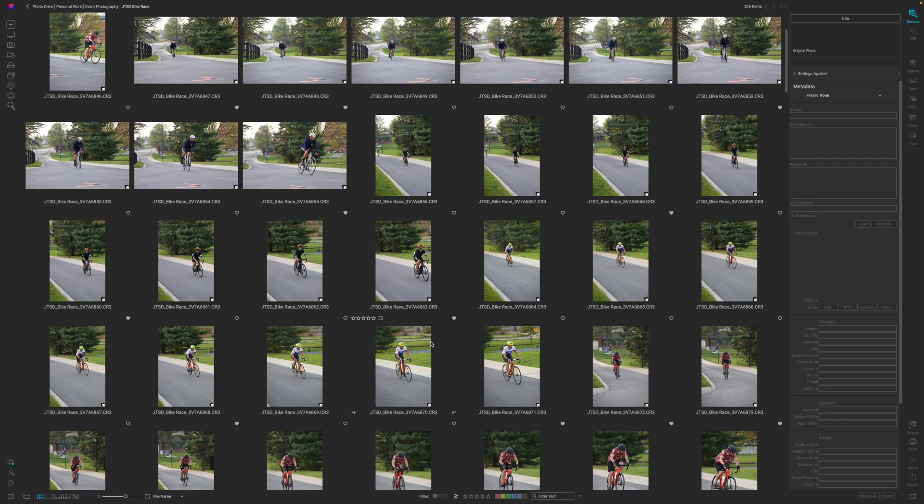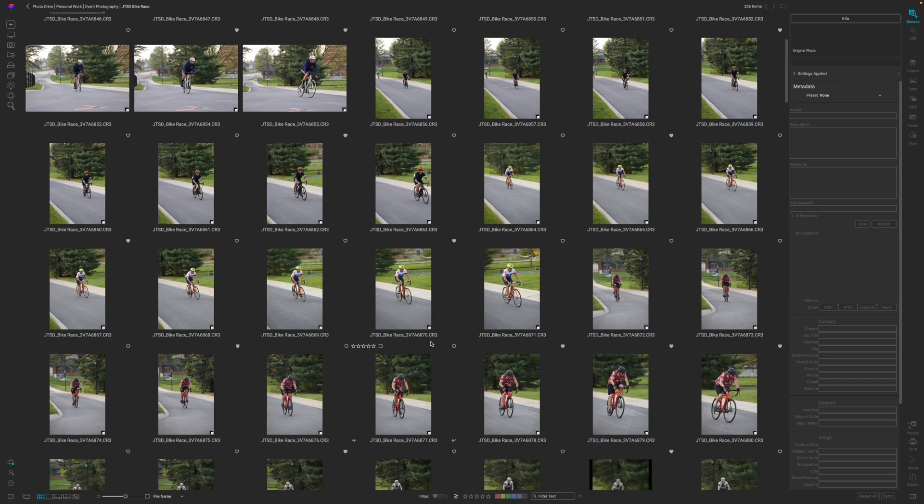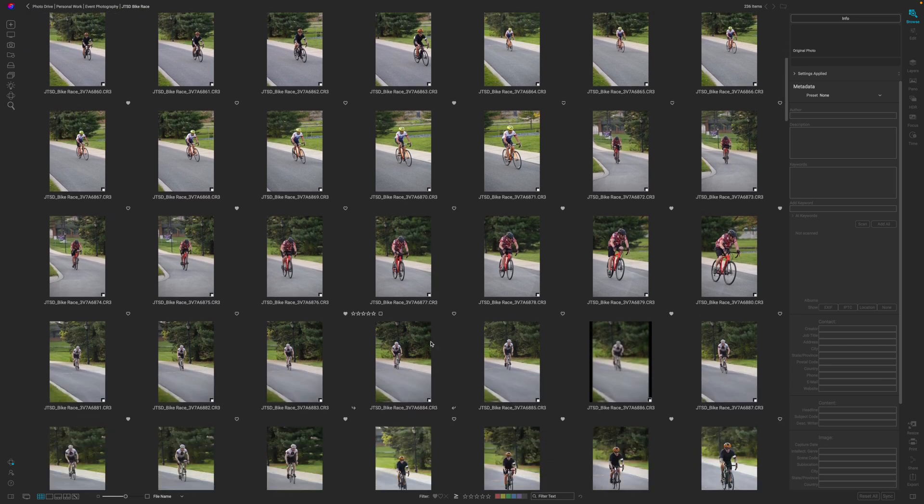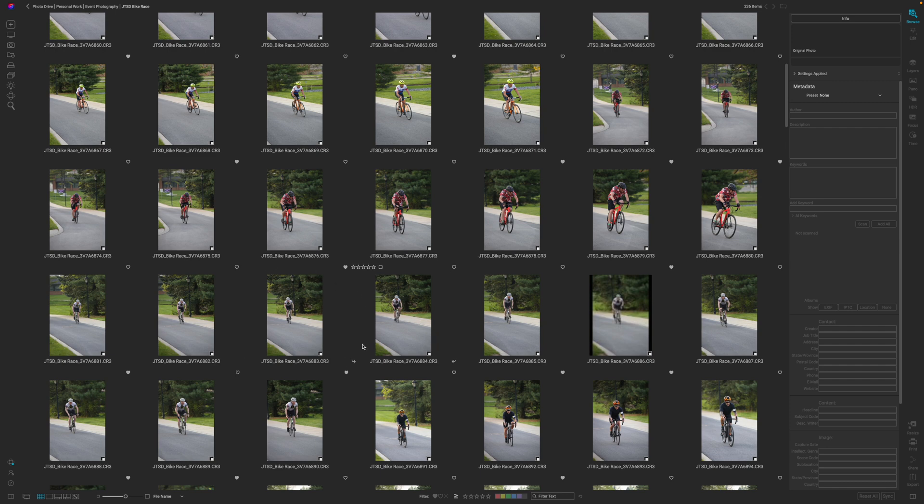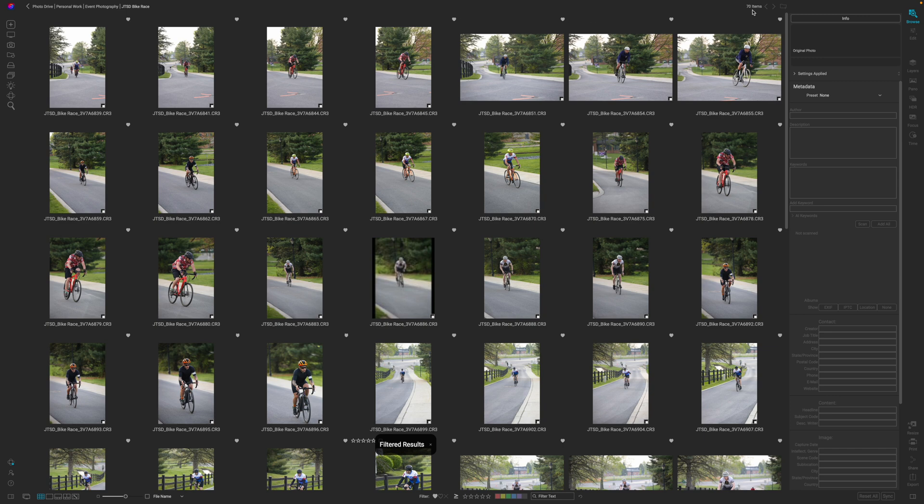With all of that out of the way though, you can see I've gone through and I've made my initial selects. This doesn't mean that all of these photos that I put hearts on are going to be delivered to the client. However I want to see just the photos with the hearts on them so I'm going to come down to my filter and click the heart and you can see I went from 236 images down to 70. Now this is really like 140 images because remember the jpeg is still included with this so you just times this number by two, but you can see this is a lot more manageable to go through and start editing.